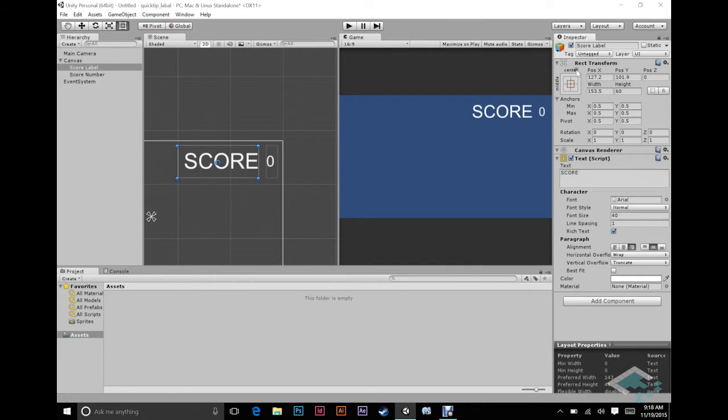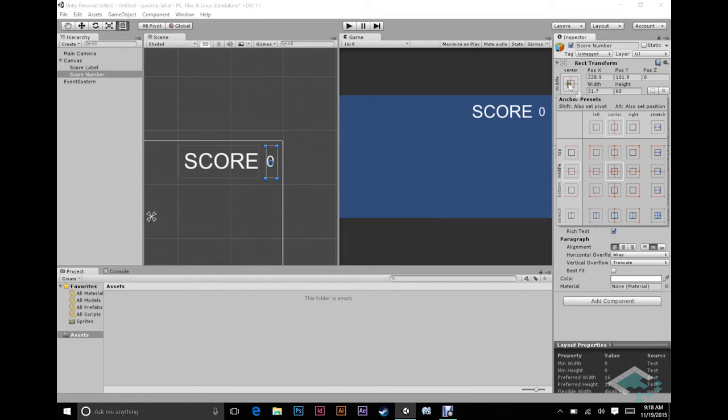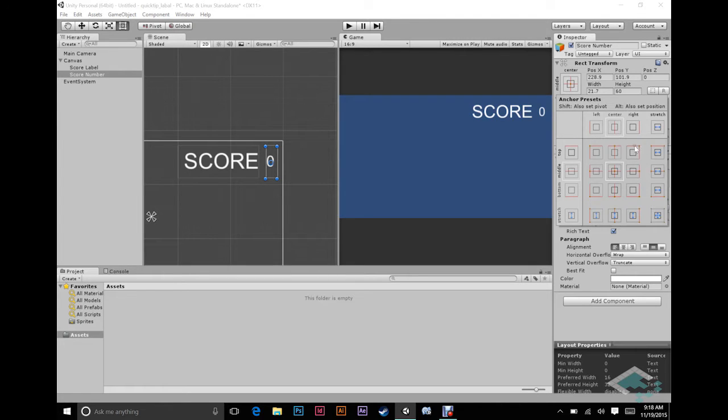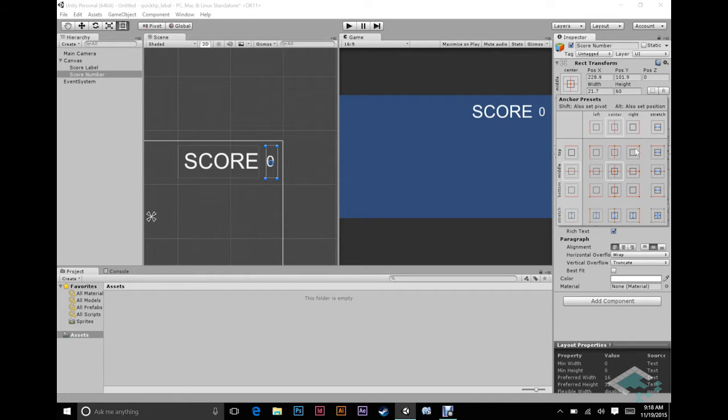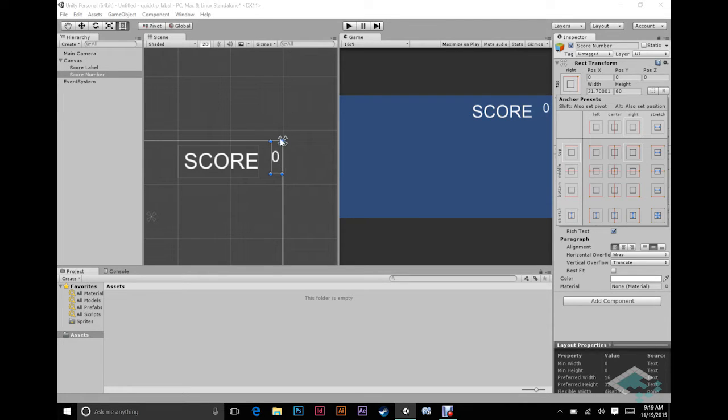So to start, we're going to start with our score number here and we're going to position it in this top right corner. So we are going to use our anchor presets for this one, and we're going to want the anchor to be in this top right corner. We're actually going to position it and set its pivot there too. I'll explain the reasons for that in one second, but we'll click like that so now this block is positioned right here.